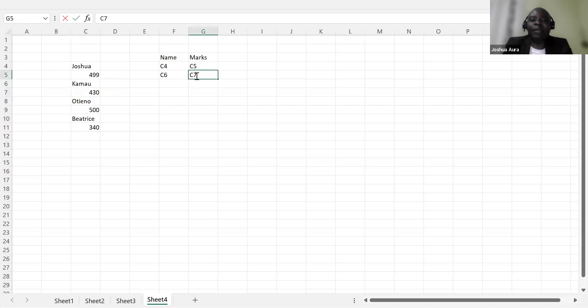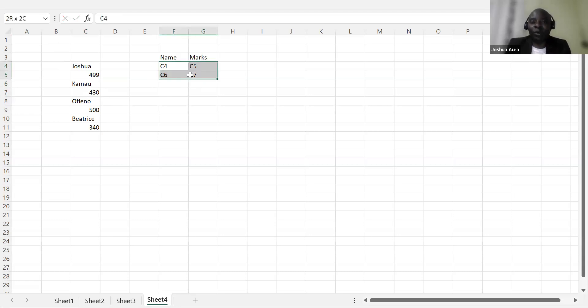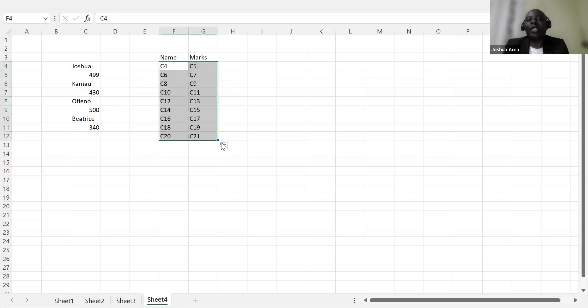Yeah, I'm lucky because these are very few students. But if there were many, this formula is really important. So I'll come and highlight the two, and then I can straight away autofill downwards as many as possible.